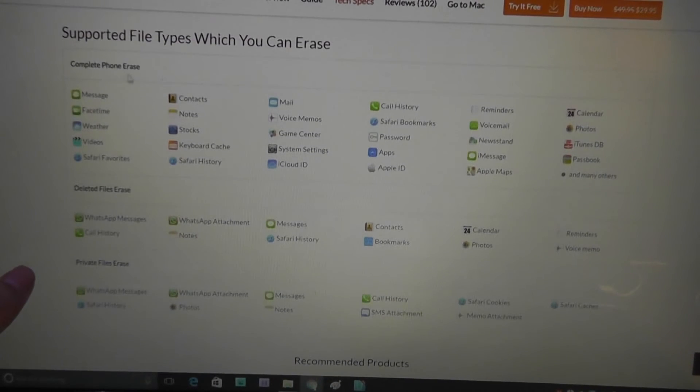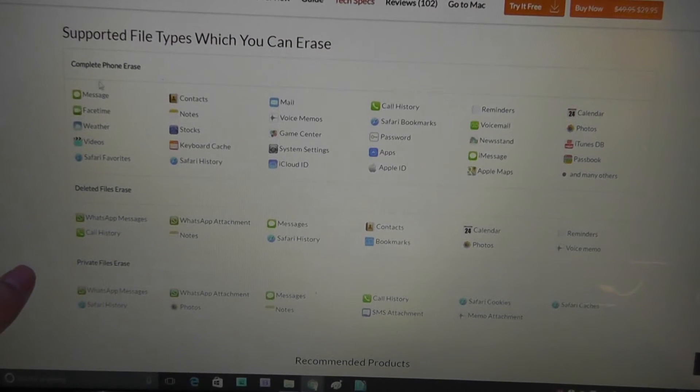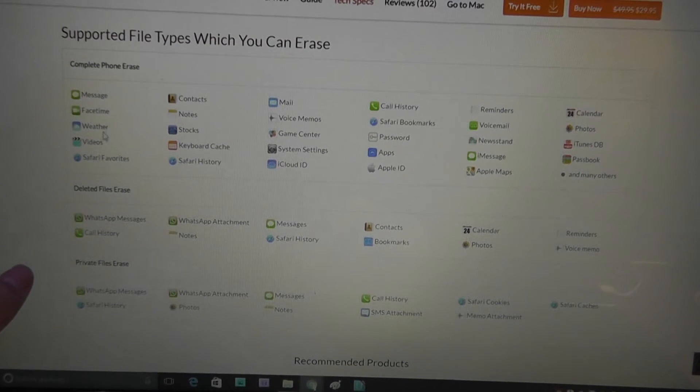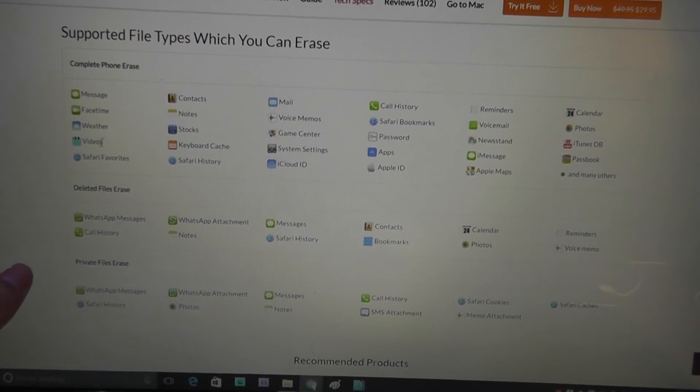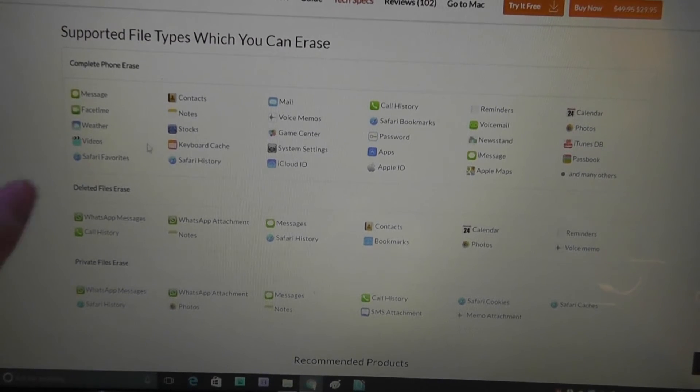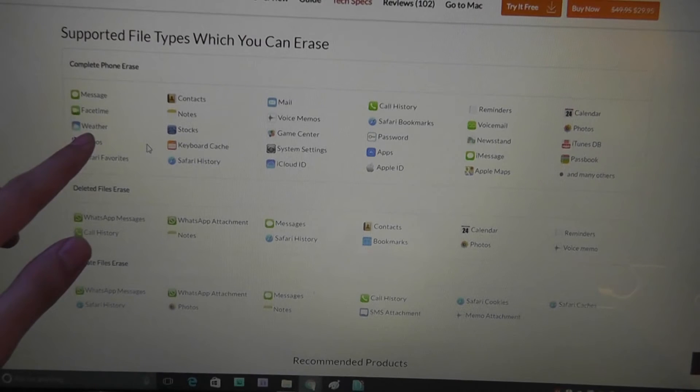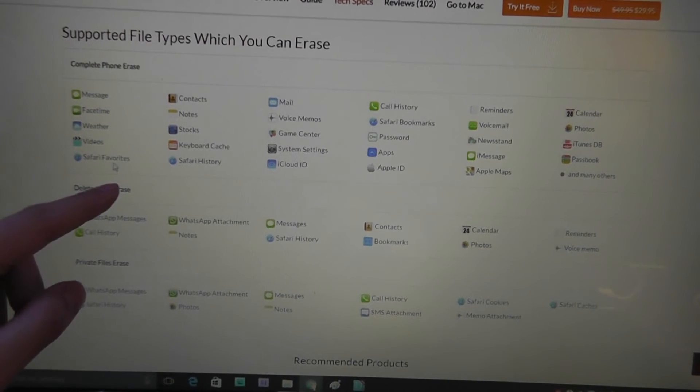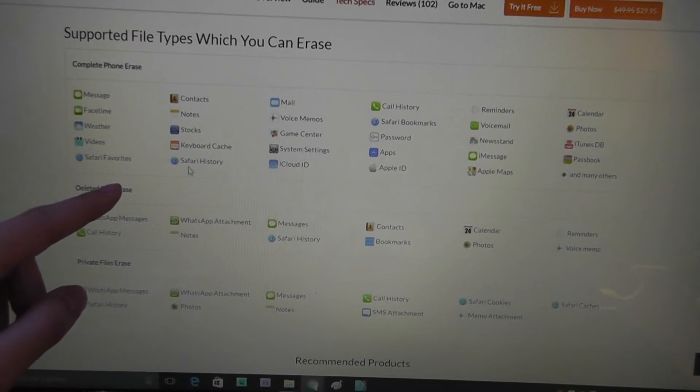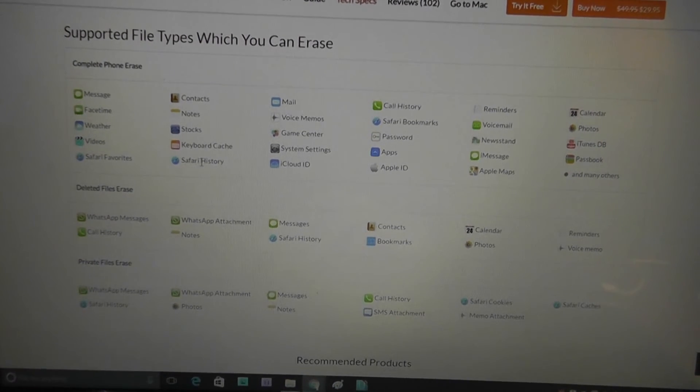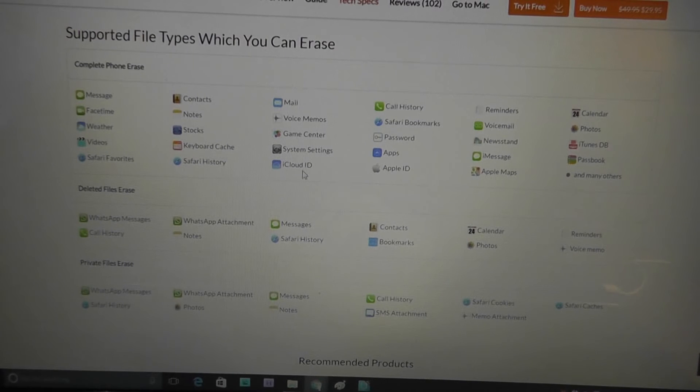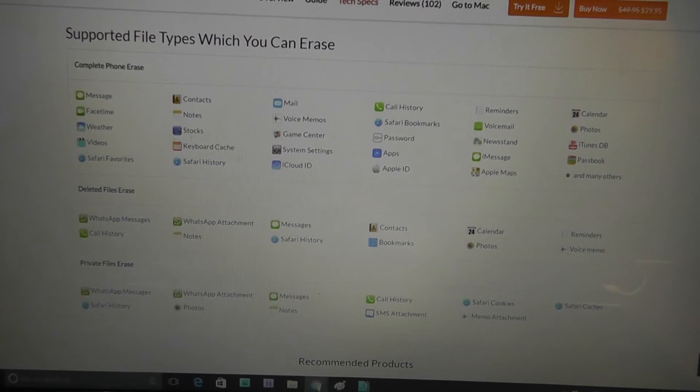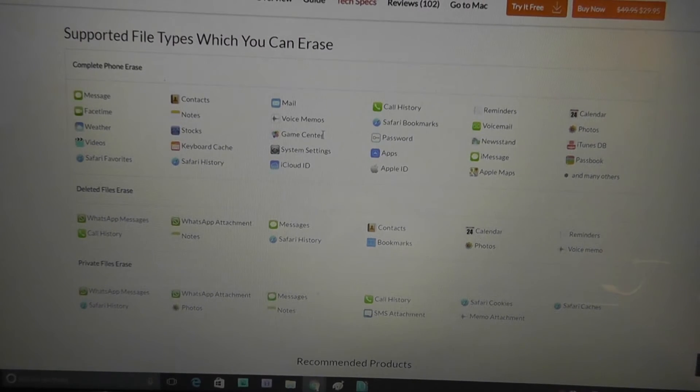Complete phone erase goes through your messages, your FaceTime, weather, videos. This also includes your cache data, such as your location information that completely deletes it. Safari, so the web browsing history, iCloud ID, keyboard cache.